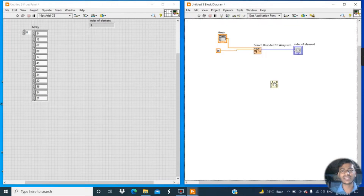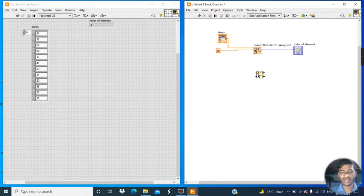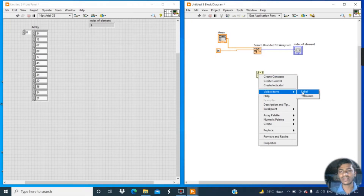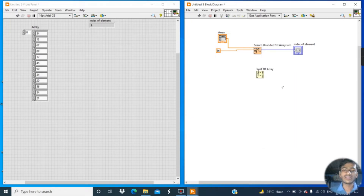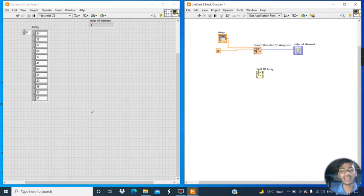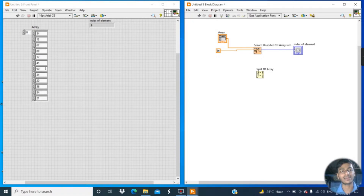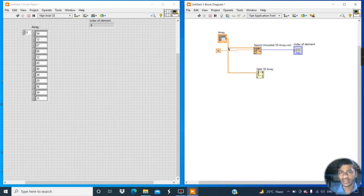Now go to the Array palette and click on Split 1D Array, then place it. Right-click, go to Visible Items, and click Label. The function of Split 1D Array is that it divides the array at a given index and returns the portion with the element at that index at the beginning of the second sub-array. For example, if I want to divide this array from the sixth element, first connect the available array to the Split 1D Array.